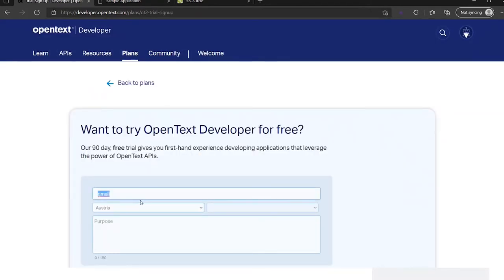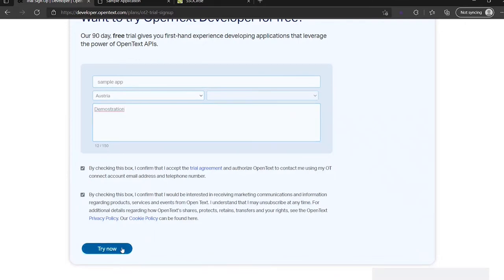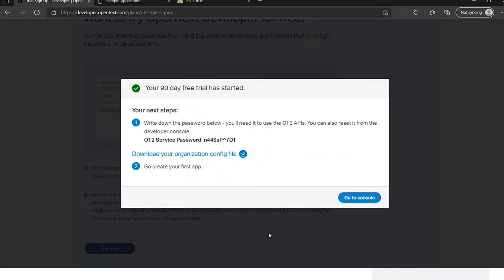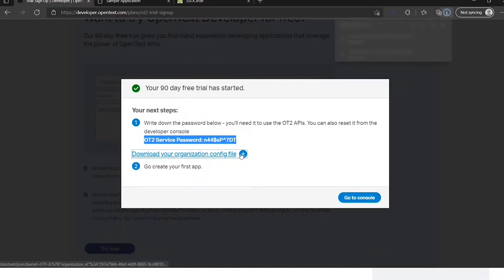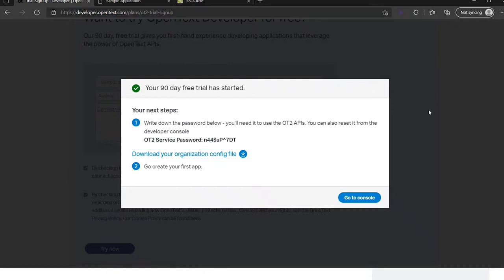So let's sign up. I need to provide a name, sample app, country, some purpose, demonstration, and make sure I check the checkmarks. It will now create for me an organization environment in OpenText. It will take a bit of time. This is important, make sure you copy this password and download your configuration file.